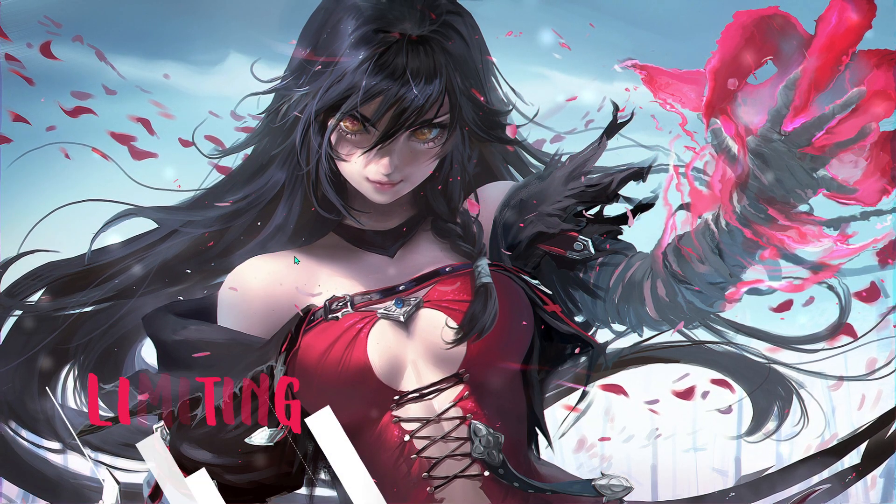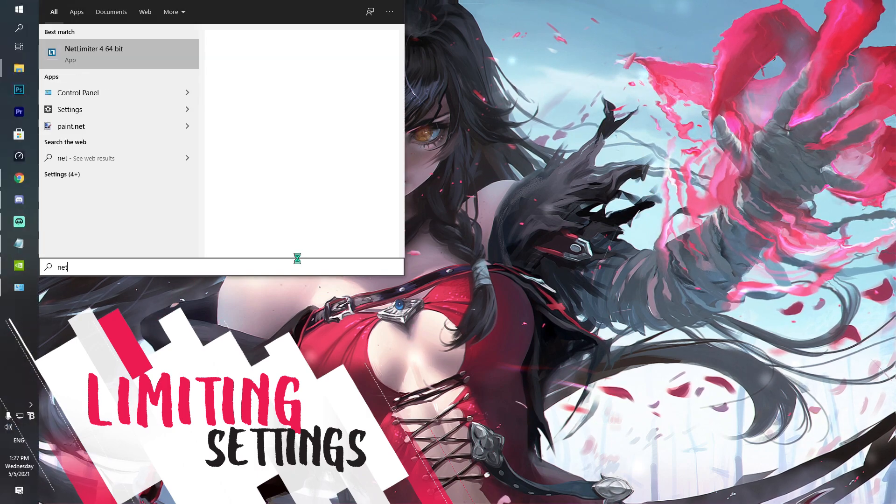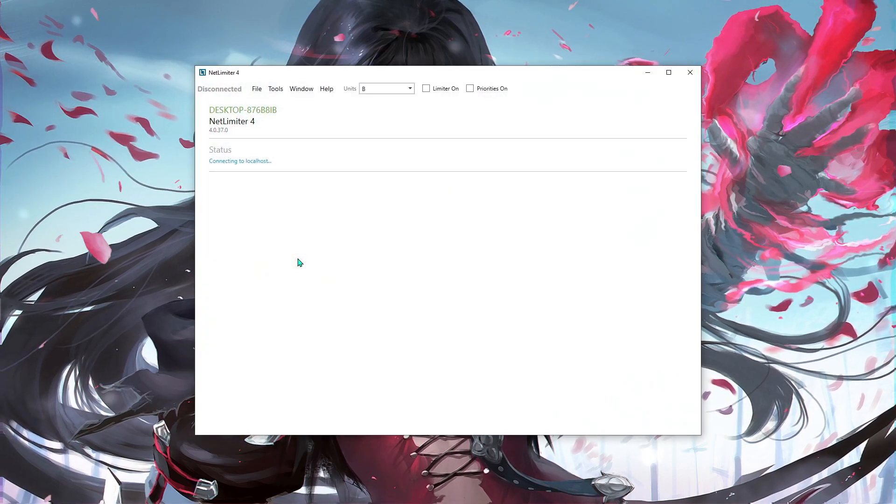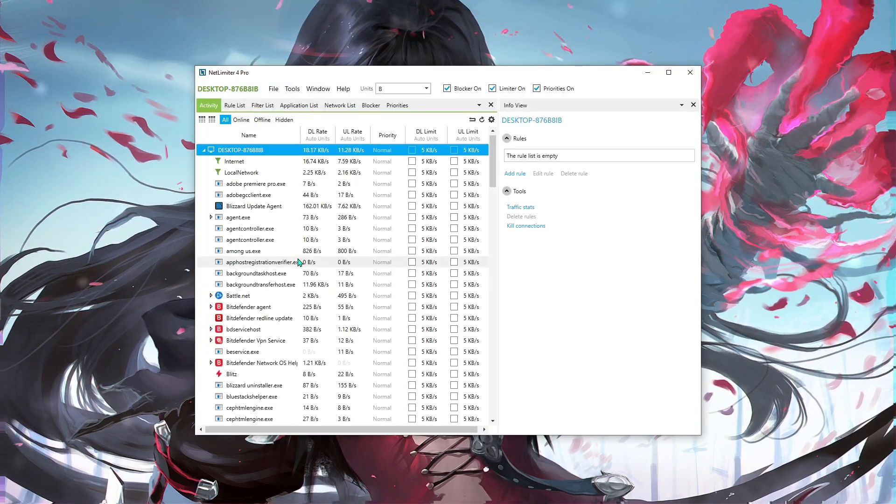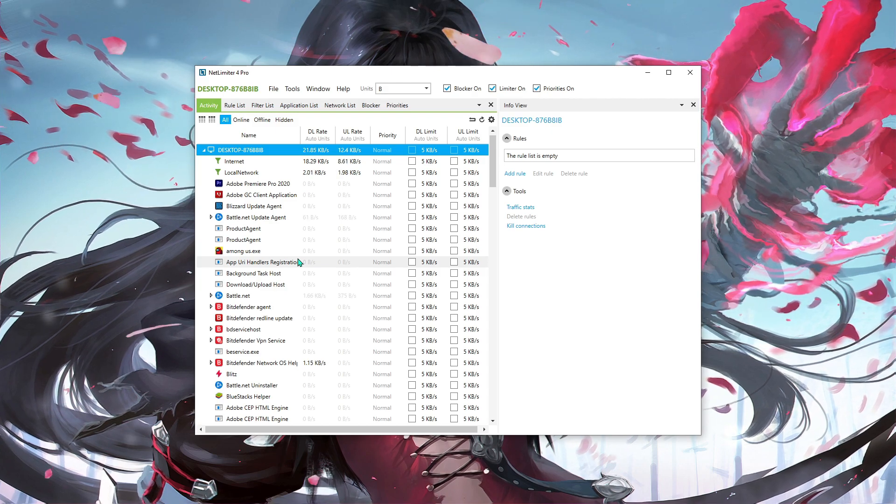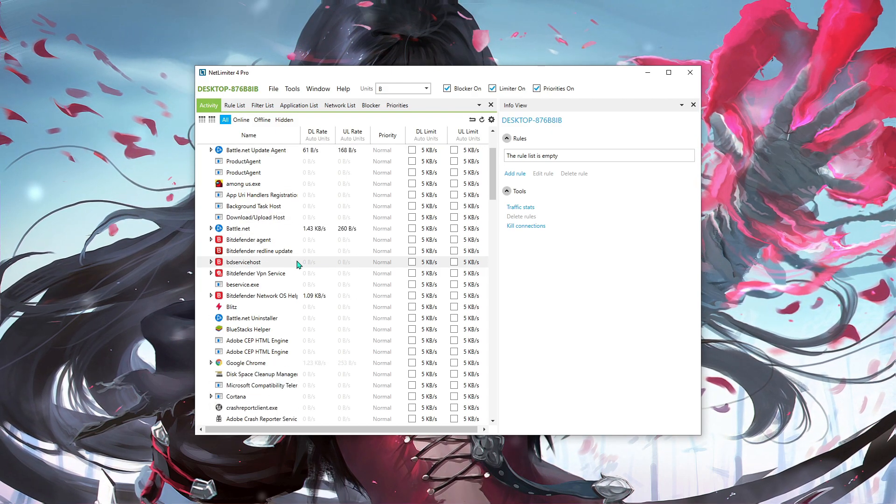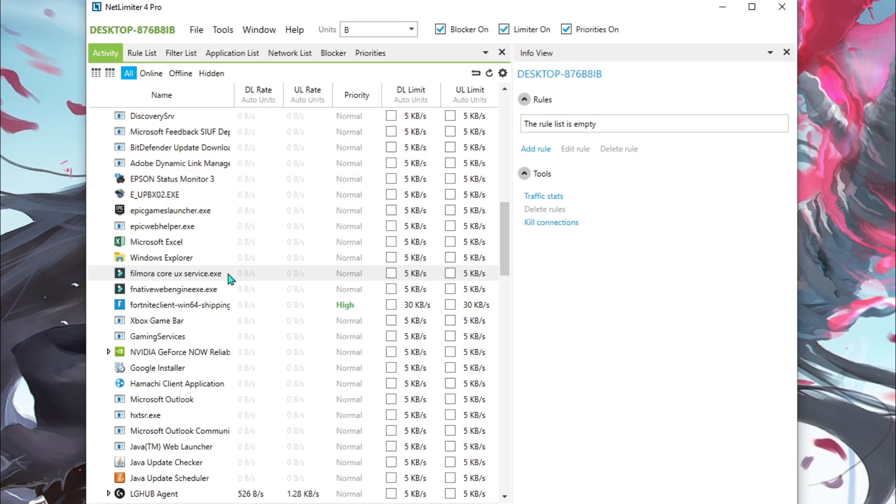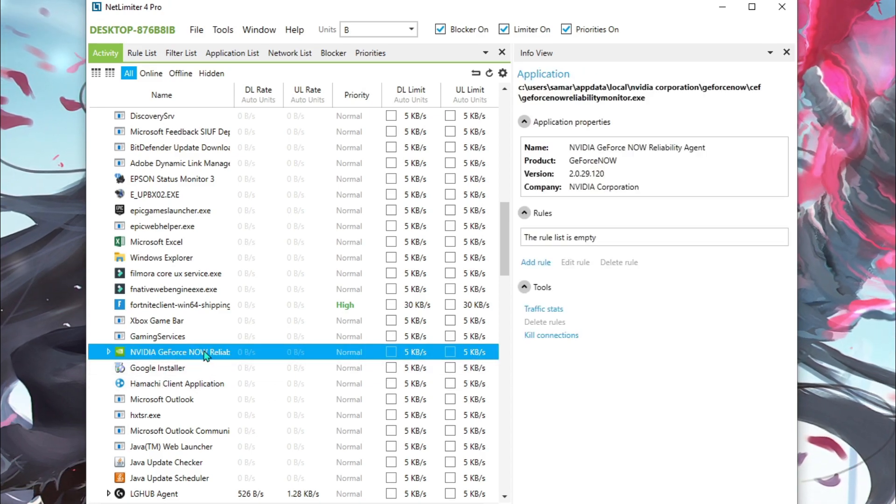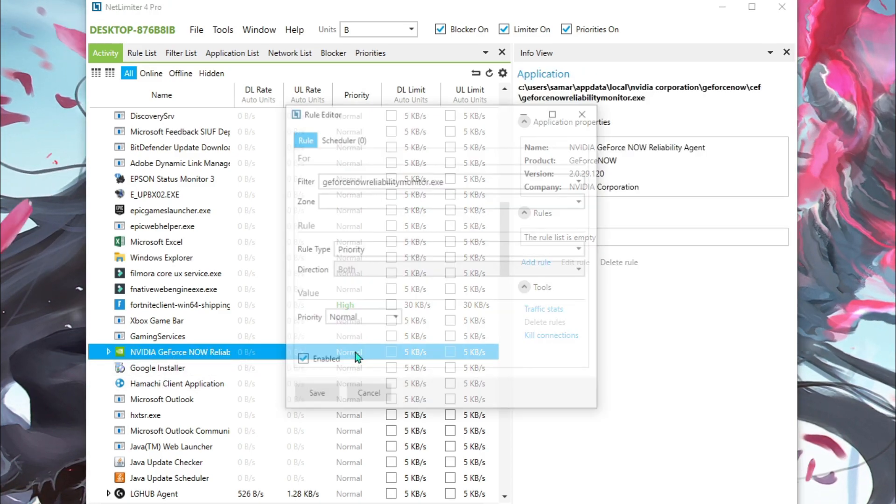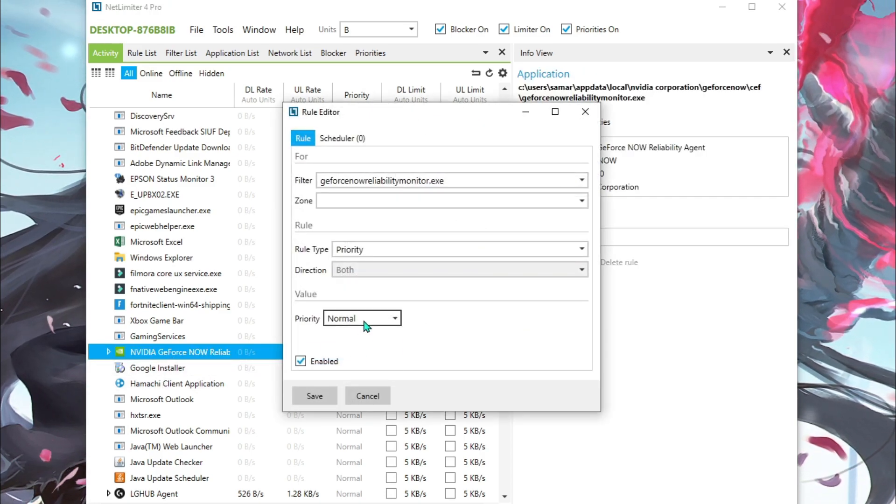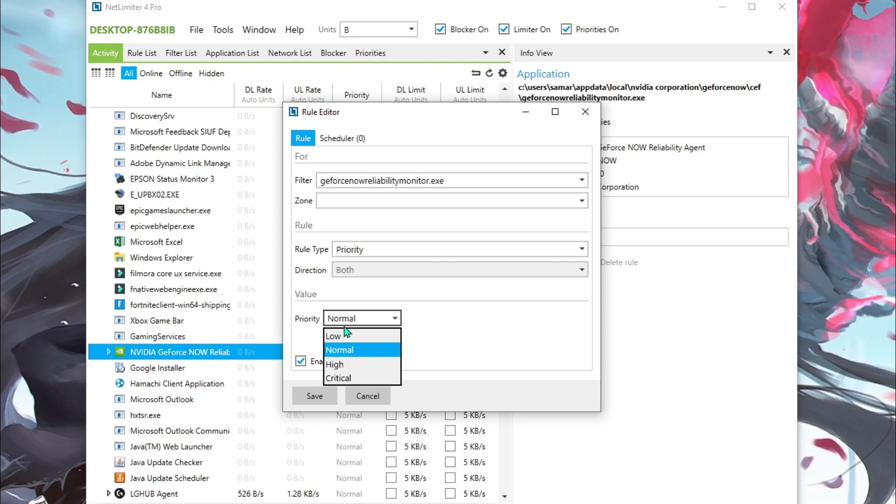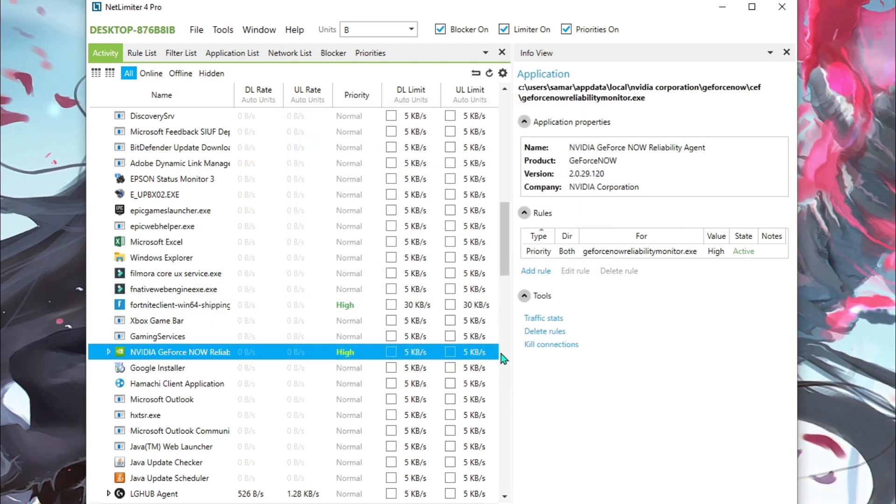Next thing I'm going to be talking about is NetLimiter. I have previously introduced you guys with this application in my previous videos. So if you haven't yet watched that, you can watch it, how to use it. First of all, you have to open up your GeForce Now and then find GeForce Now reliable, something like that. Double-click on that and from priority normal, put it on high and hit save.